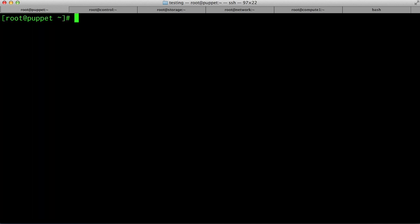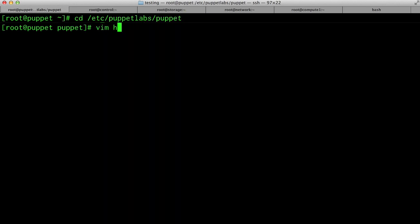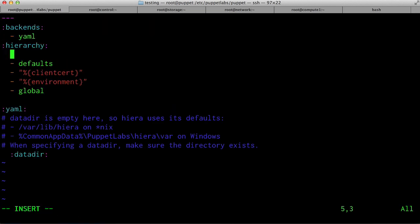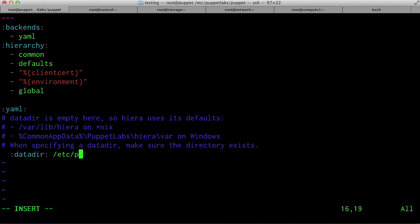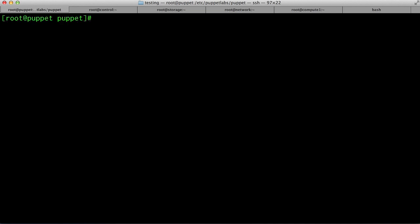Now that the Puppet Labs Grizzly module has been installed, we need to set up Hiera, a hierarchical database that can store all of your configuration options in one file and help make your deployments easier to maintain. Change to the Puppet Labs Puppet directory and edit the hiera.yaml configuration file. Here we want to add a new hierarchy called common and add a data directory. Save the changes — they'll be picked up automatically by Puppet Enterprise.